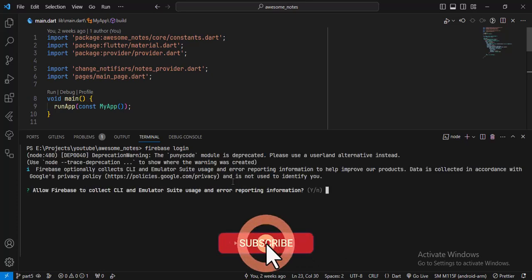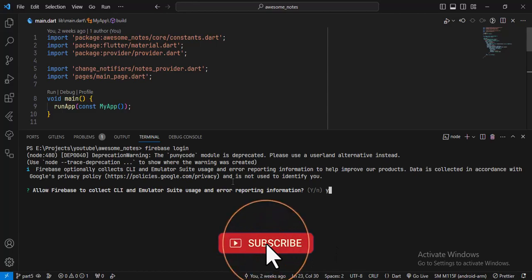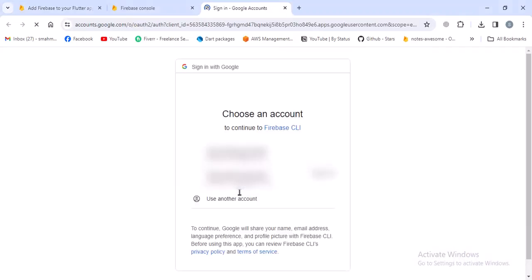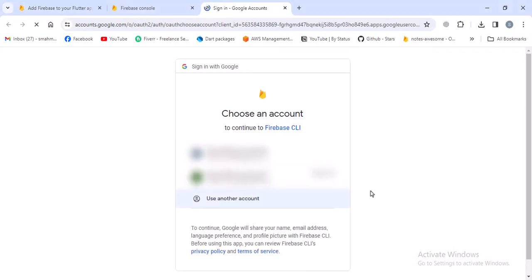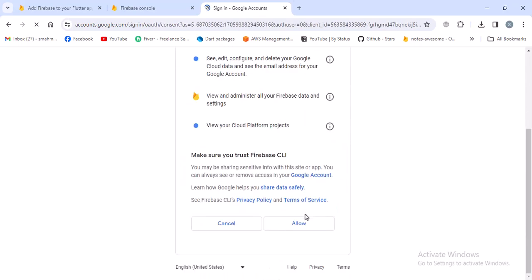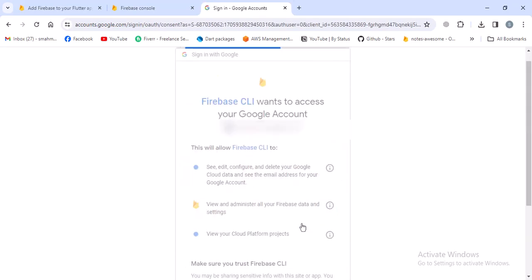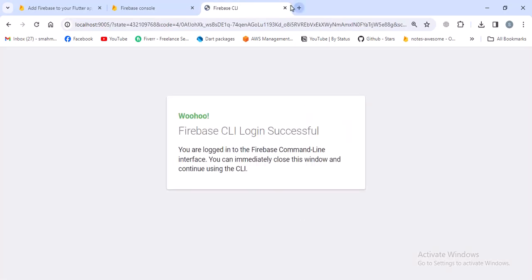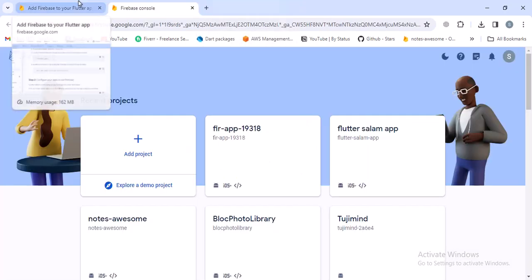Now this will want me to login to my Firebase account. In here, write Y and press enter. Now the sign-in will open in the browser and you have to choose the account in which you created the Firebase account previously. I'll choose mine and then continue, and then allow. Now the login is successful, we can safely close this webpage.